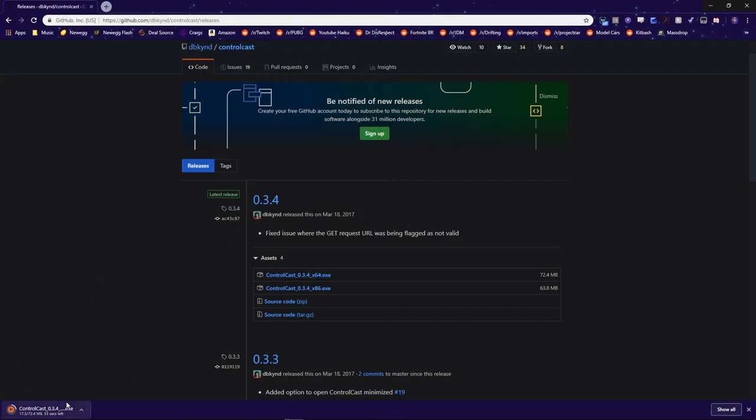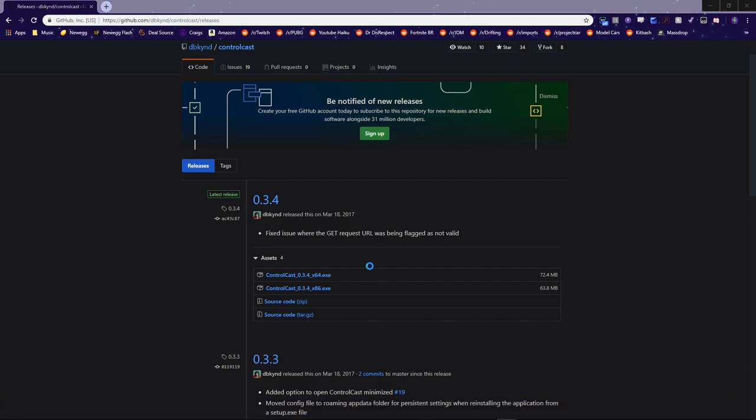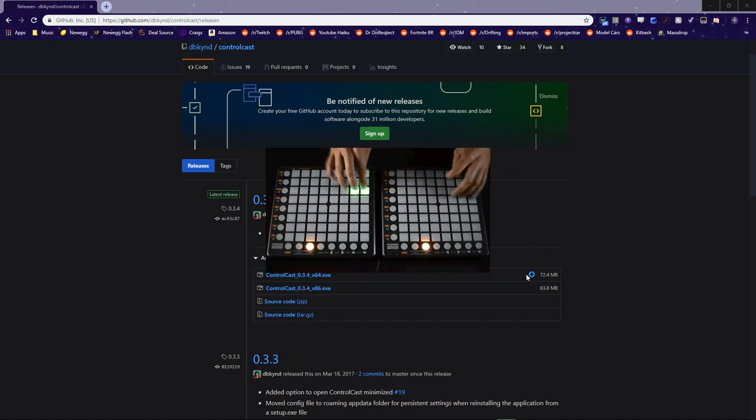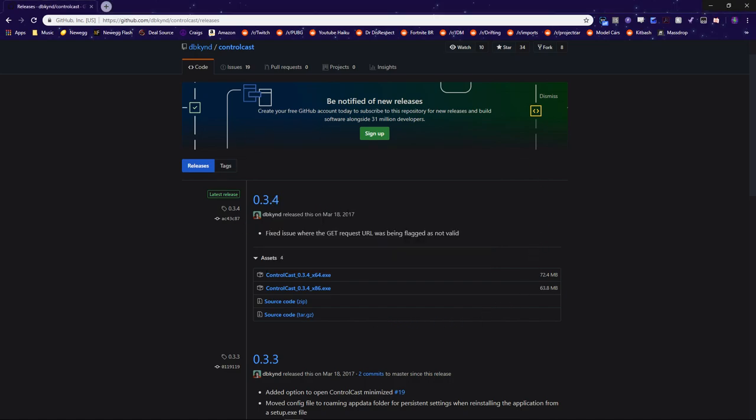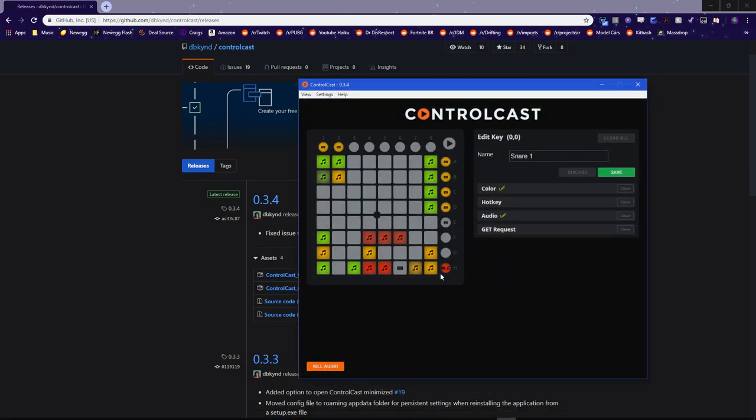And then, once it finishes downloading, you can go ahead and click on it to run it. It'll bring up this little screen, and then after that, this program will run.